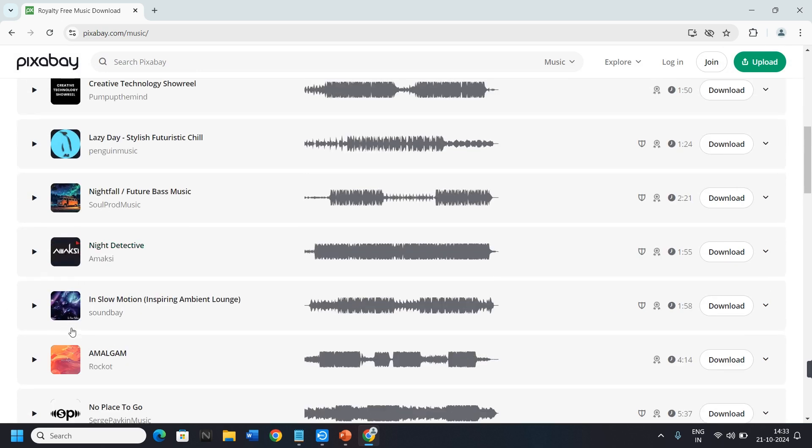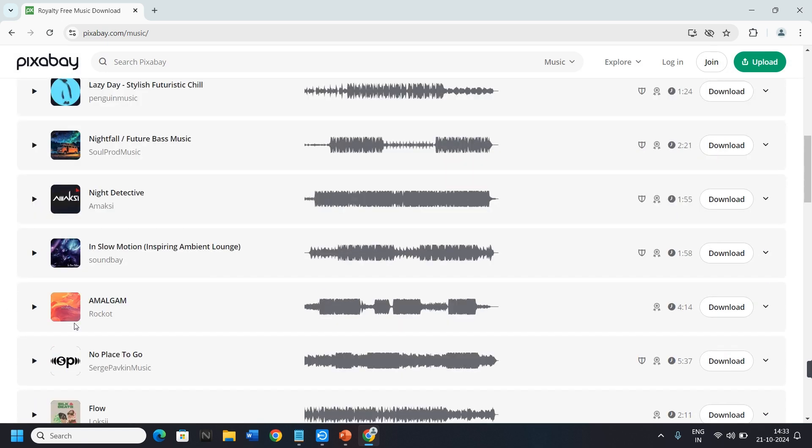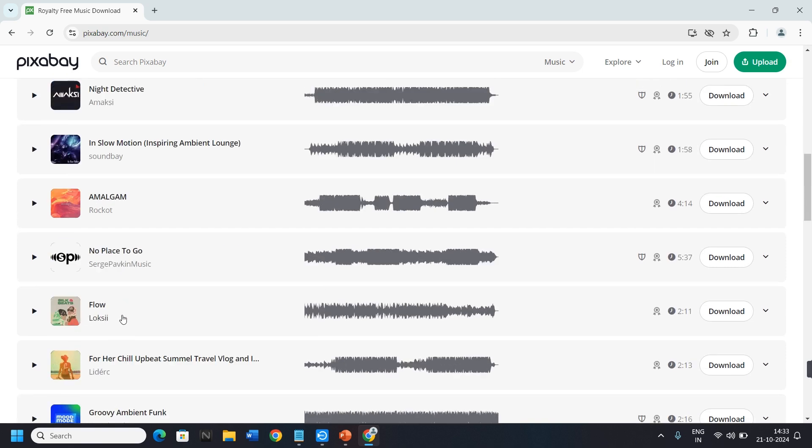Choose as per your needs. Like I select this music. And on the right side, you will see the option of Download. Simply click on Download here.